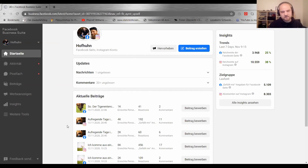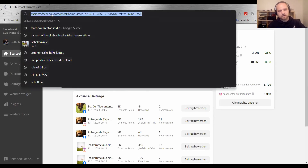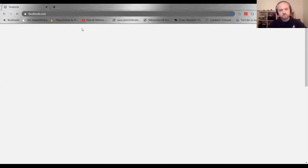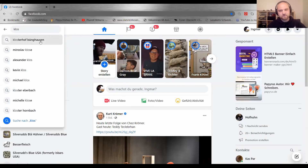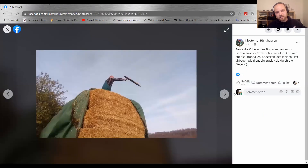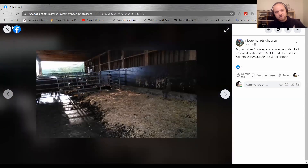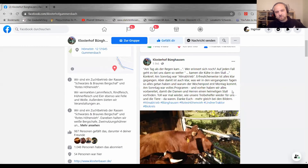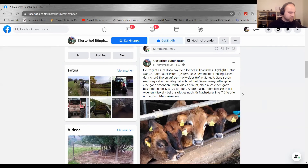Als positives Beispiel: Klosterhof Bünghausen auf Facebook. Die haben einfach angefangen, ein paar Fotos zu machen – nichts Herausragendes, aber total charmant, wie sie das immer einordnen. Die weiteren Empfehlungen schreibe ich noch in die Folien, die auch nochmal rumgeschickt werden. In den Folien sind noch weitere gute Accounts, die ich lobenswert finde und was die richtig gemacht haben.